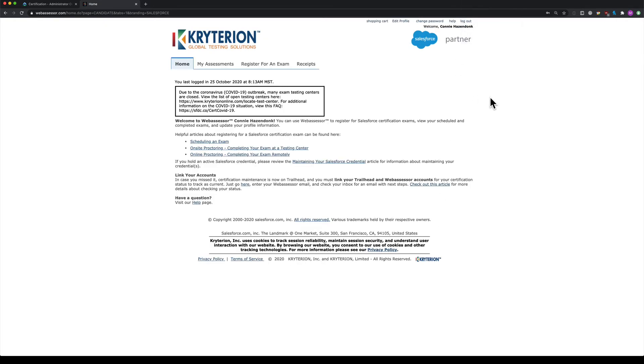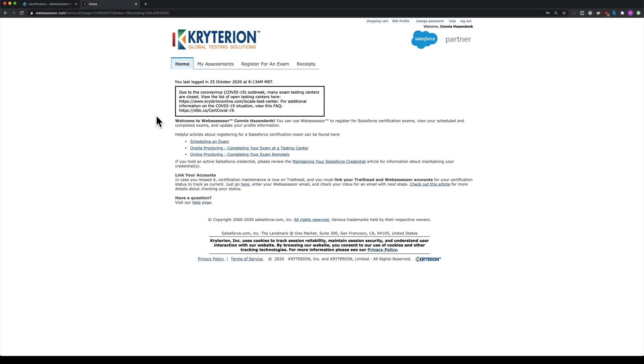Here we are on the Criterion website. This is the home area, and as we're recording this in October, you can see some information about COVID which might impact the type of exam centers available.